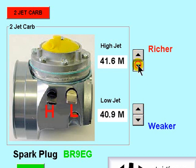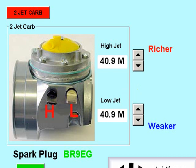For those of you of the old school, 1.16 is equal to 3.75 minutes.